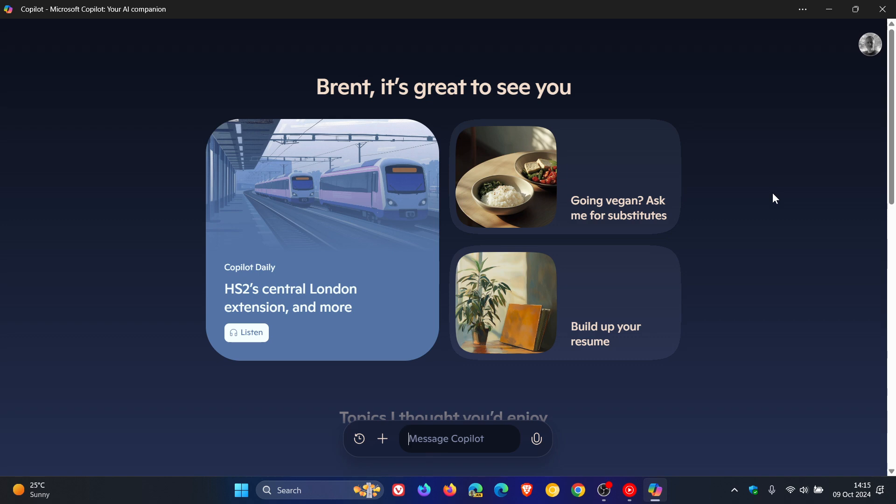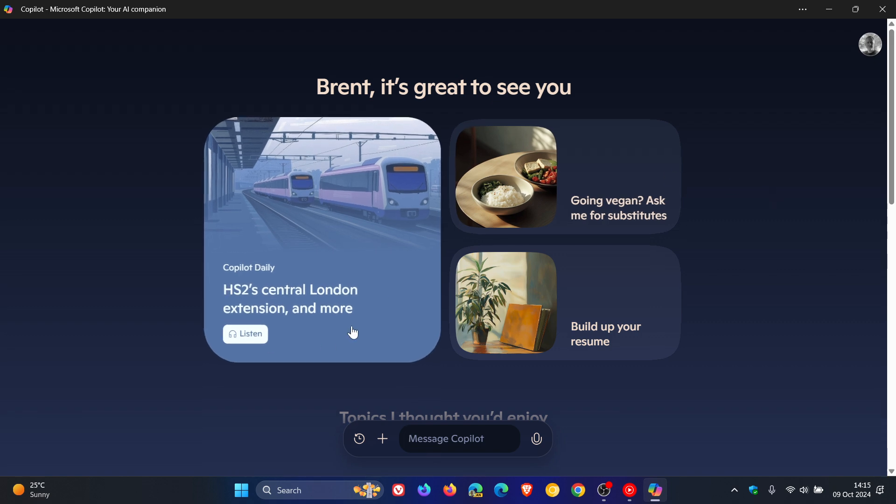But as mentioned, it's been on a controlled rollout. And alongside the new look and feel, Microsoft has also added an interesting new feature called Copilot Daily.